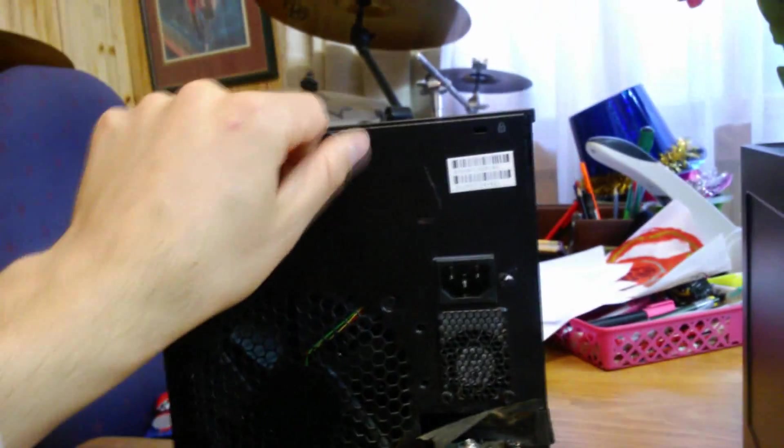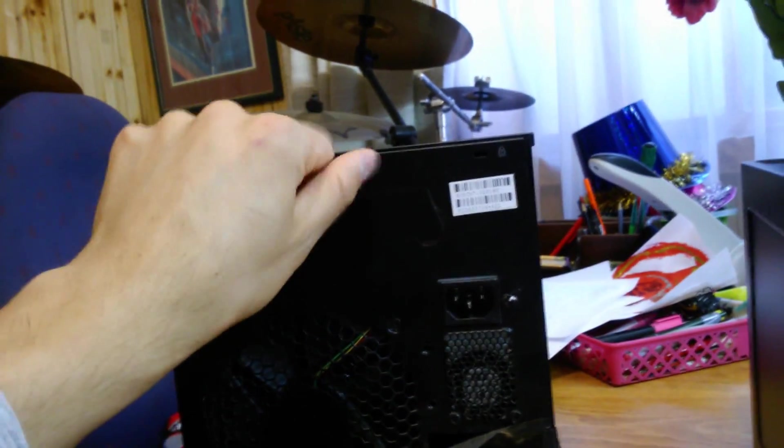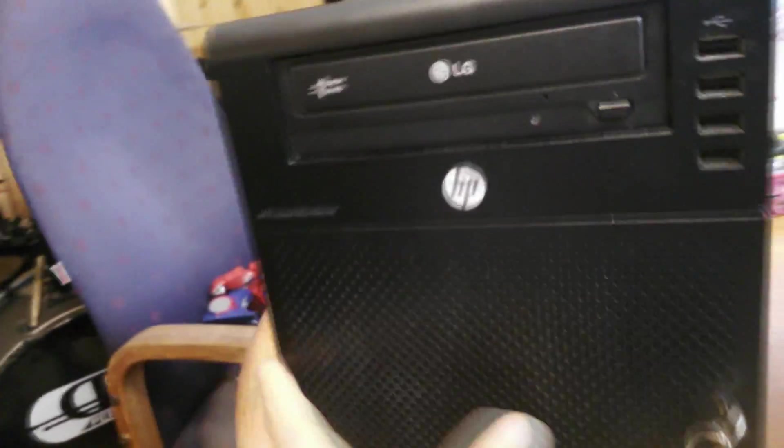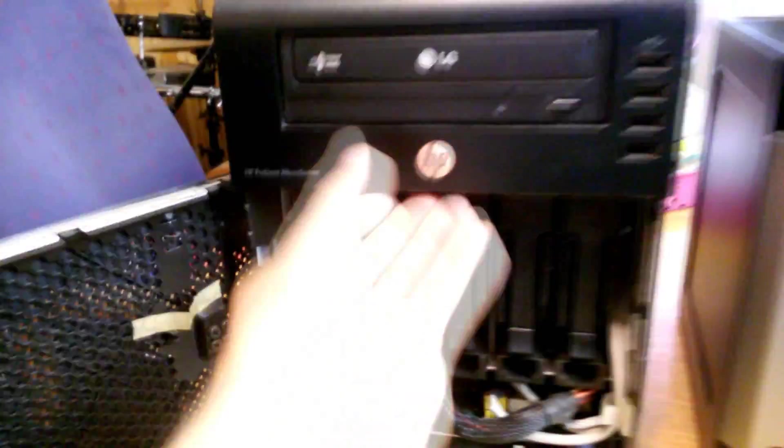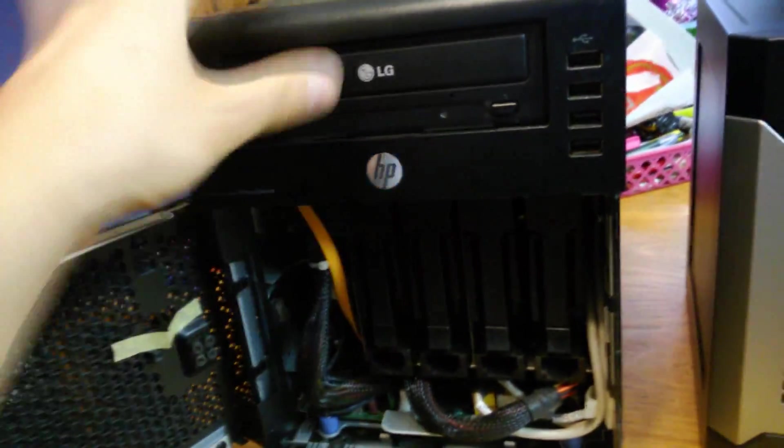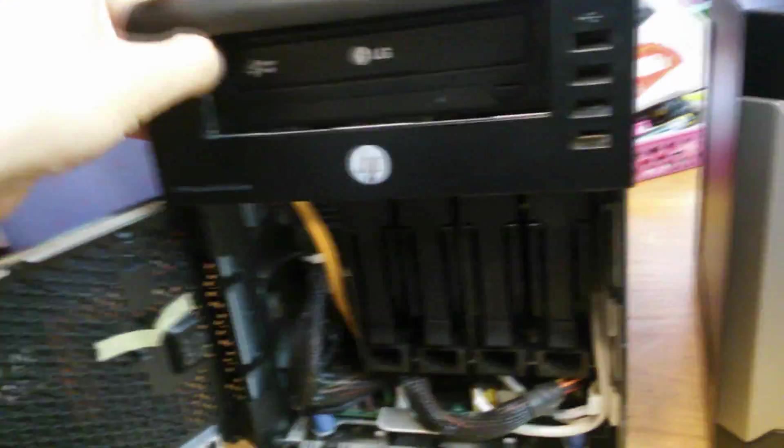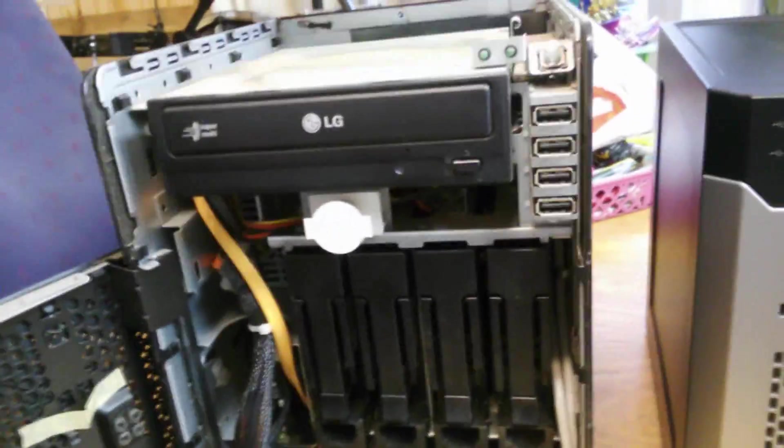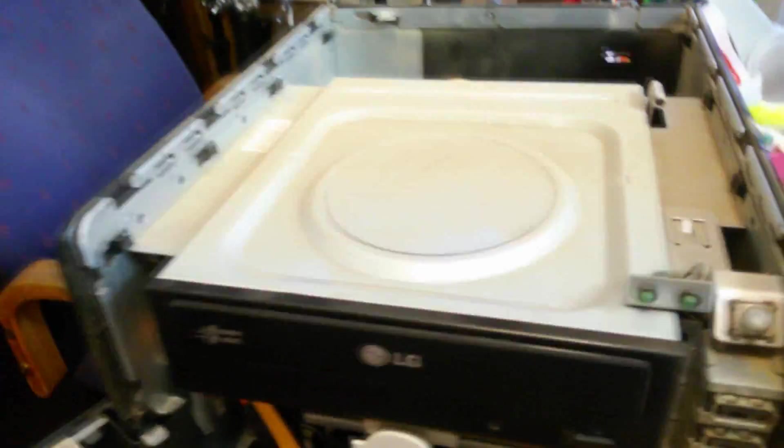To open the unit you unscrew this thumb knob here. And you have to have the door open. And you could slide this top like that. Put that over there. And you can see inside here. It's a bit dusty.